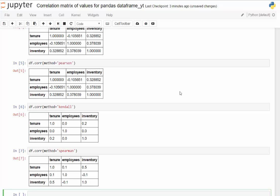Of course Pearson is the standard correlation coefficient. Kendall is the Kendall tau correlation coefficient. And then the Spearman here means Spearman rank correlation.